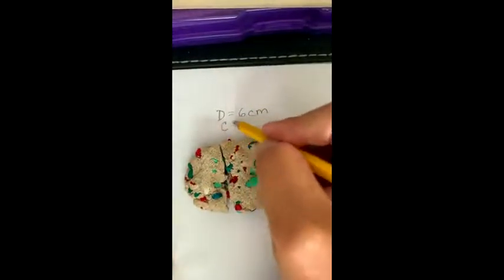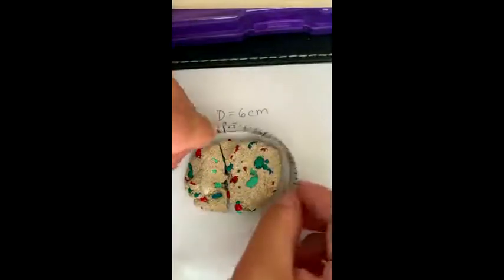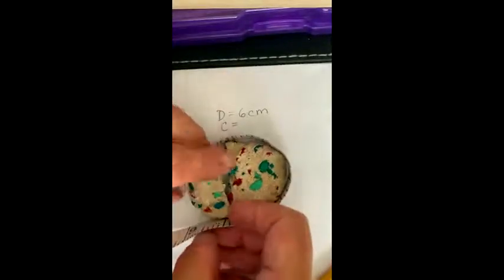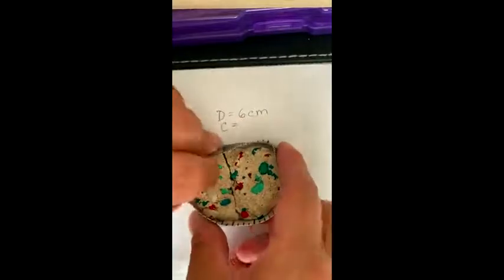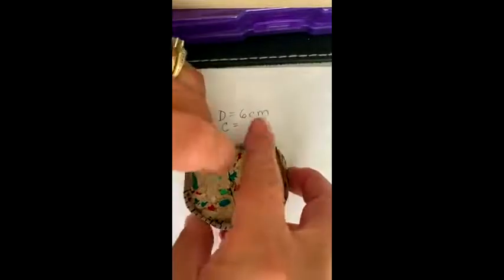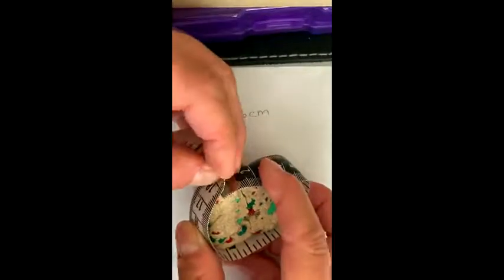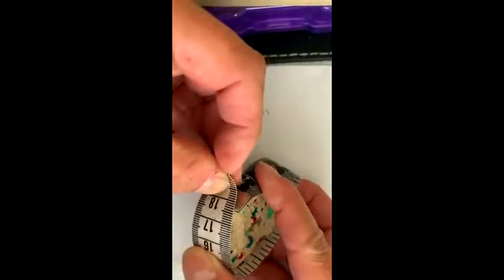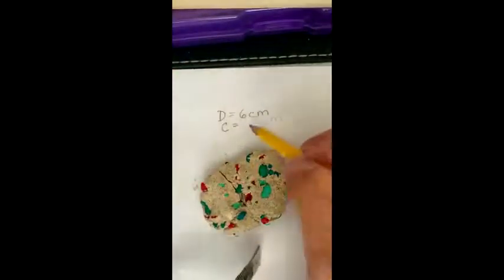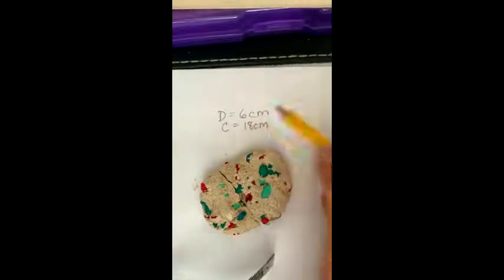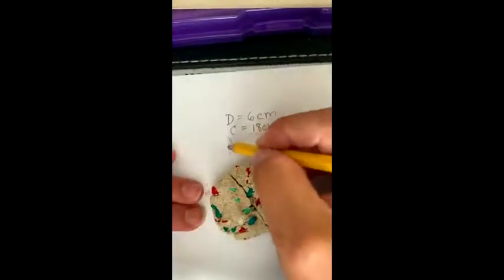Now the circumference — if we measure around, we're going to see that the circumference comes out to be about 18 centimeters. So I'm going to say 18 centimeters.